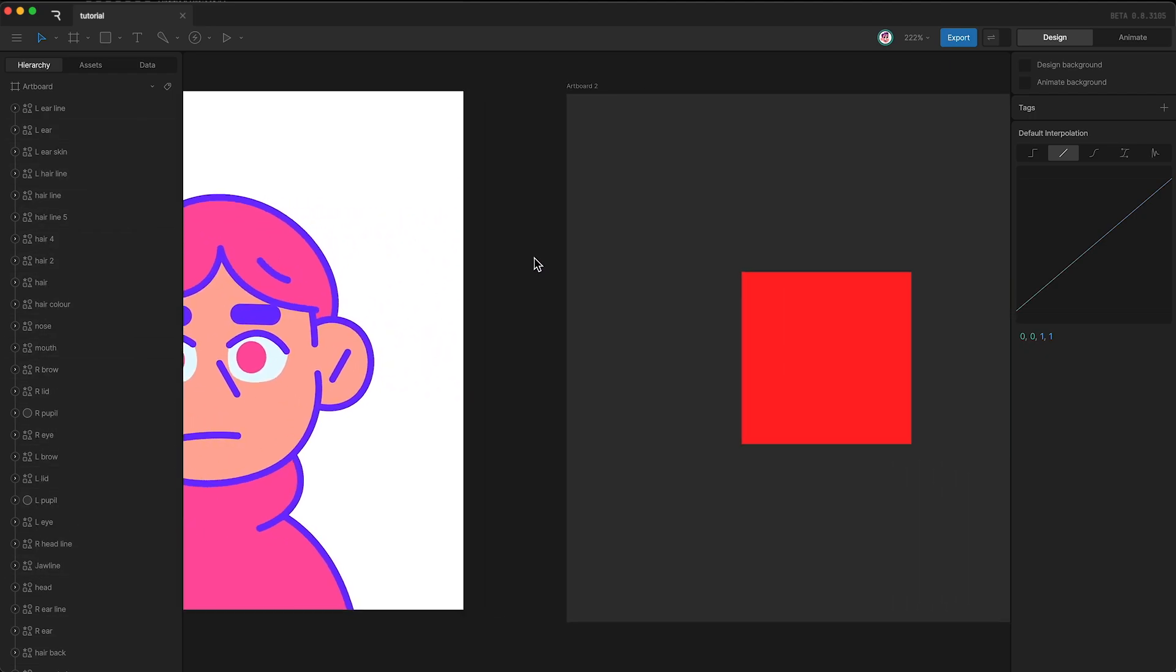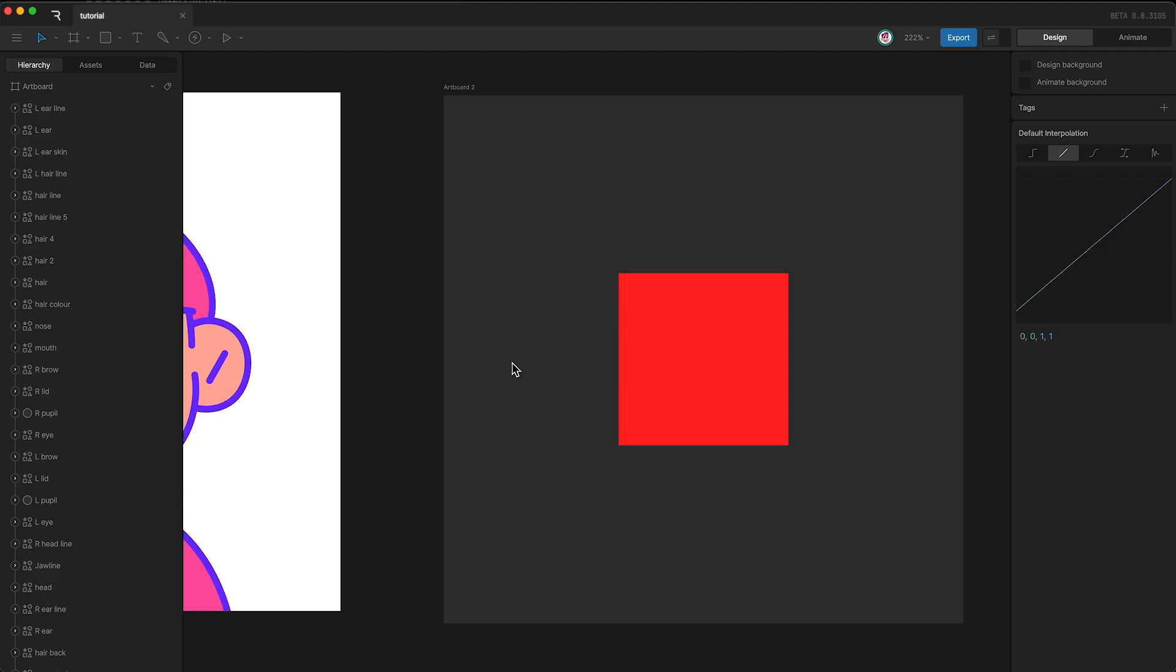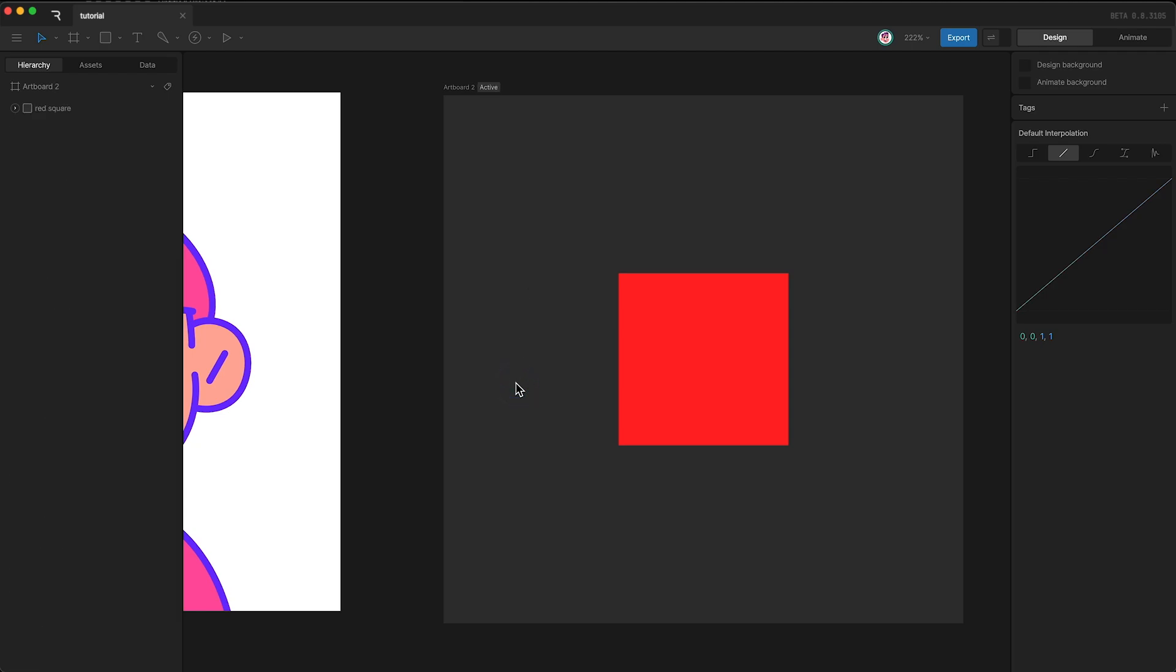If I highlight a different artboard, you'll see that the hierarchy changes.